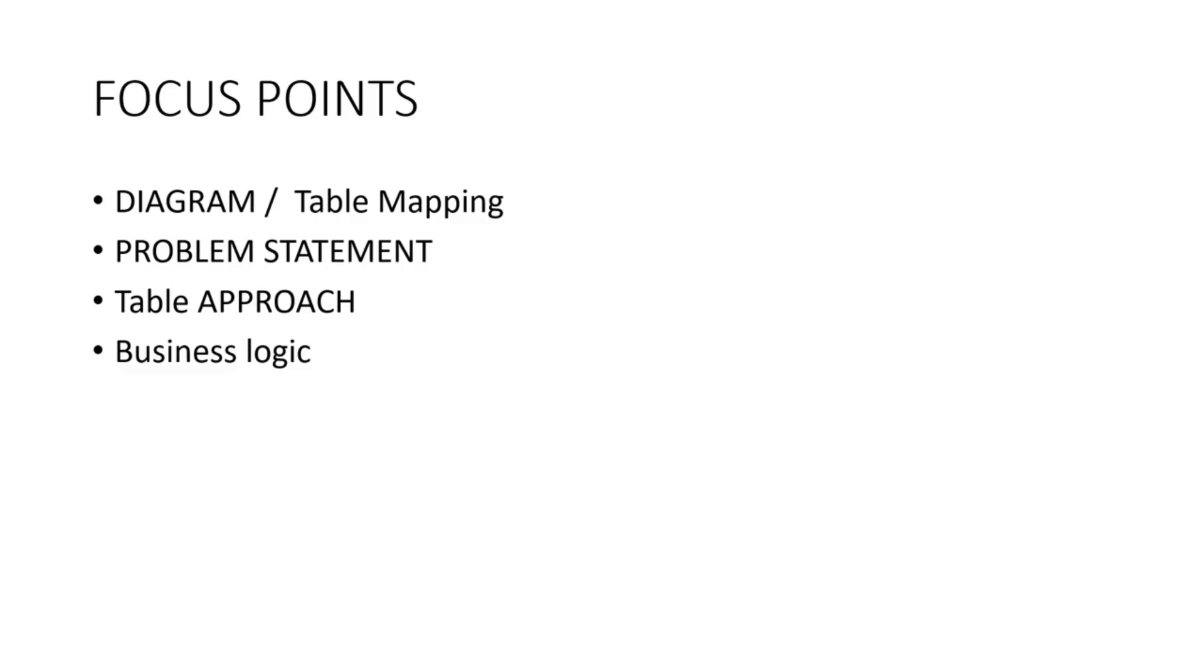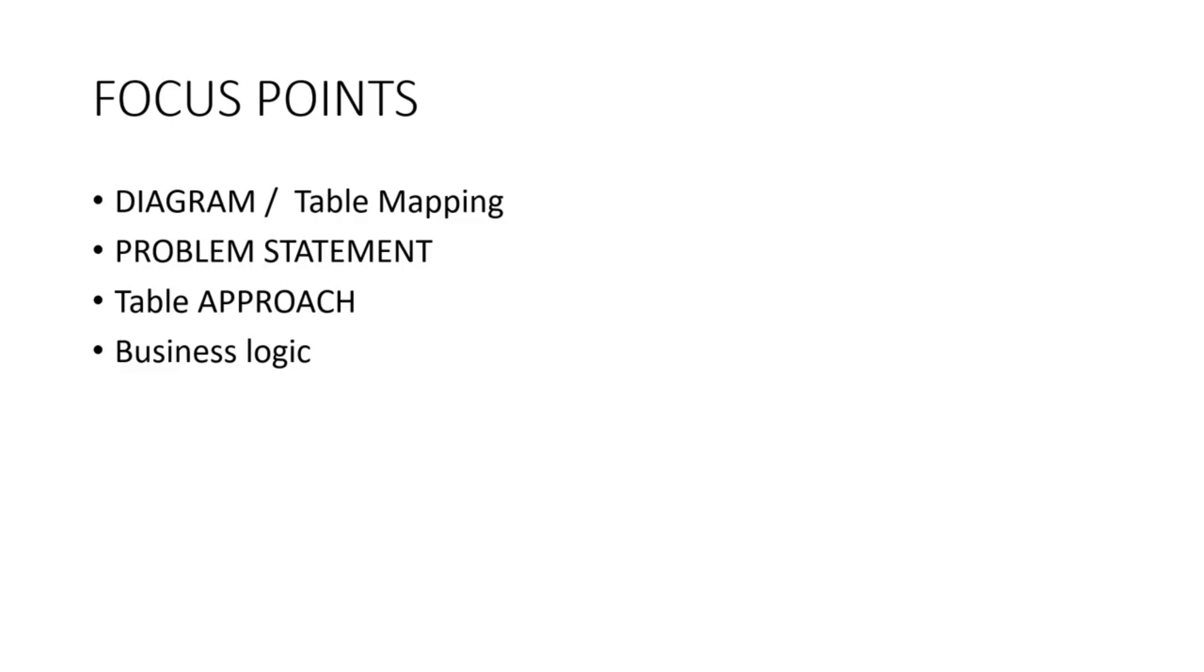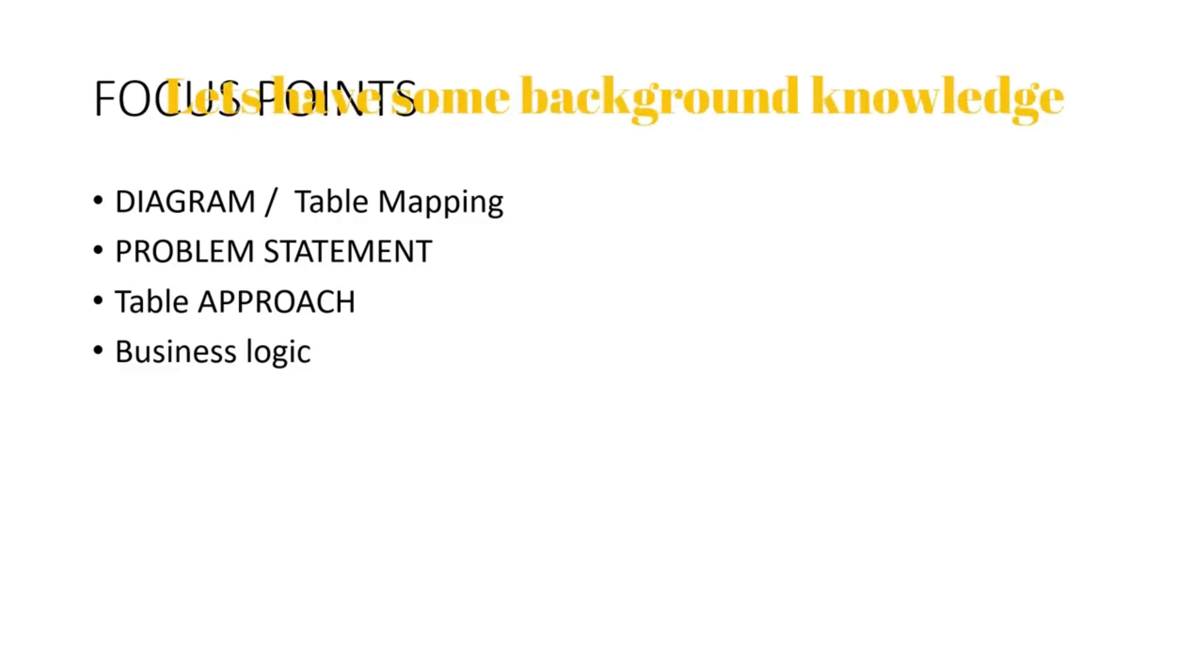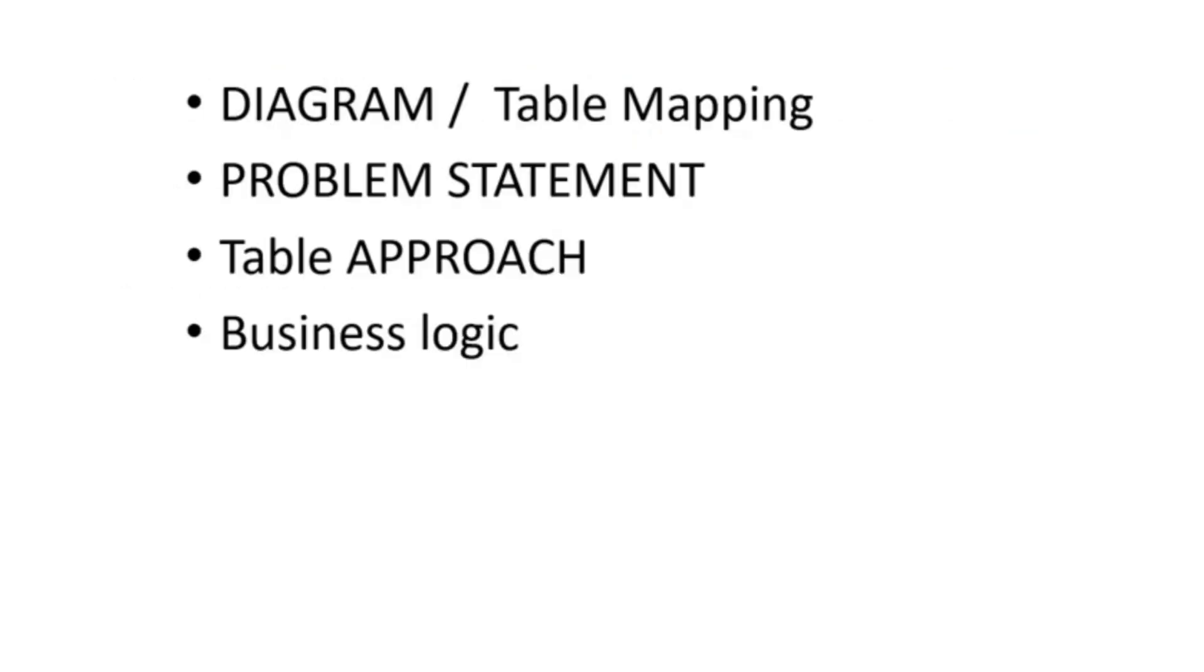The third point: in which table can I find these rows? Try to find out the table from where you can get your rows. Now the fourth point should be business logic. Basically, you have got the idea from where I'm going to fetch.